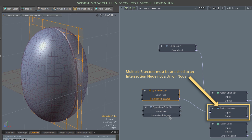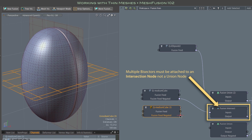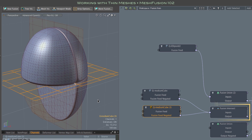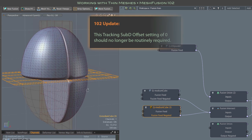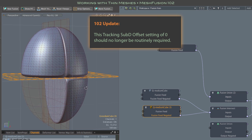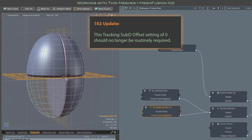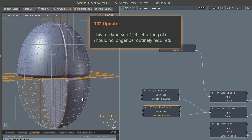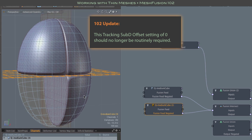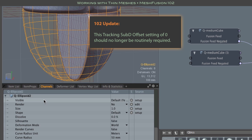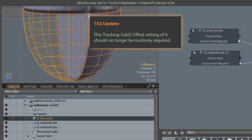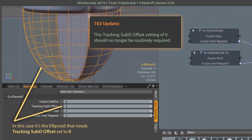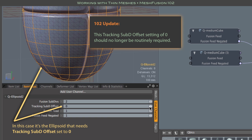But when I attach the second box, you can see something that's still not right. And that's where the second vital step in using thin meshes comes in. In most cases, you'll need to set the tracking sub D offset for the mesh that's being cut to zero. In some cases, the cutters should have their tracking sub D offsets set to zero also.